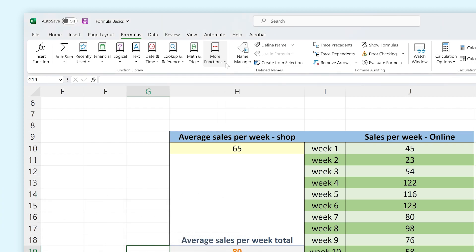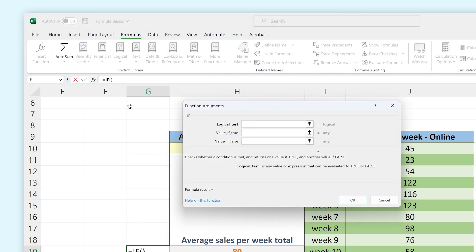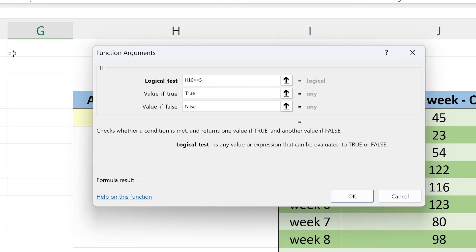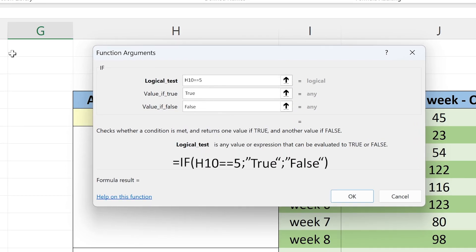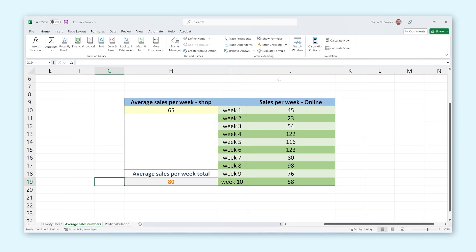Creating a formula through the function library can be a lot faster and easier than typing one out manually. If you select a function here, a new window will appear where you can fill in arguments for your formula. Excel will then automatically separate them using semicolons, saving you a lot of time. I will now show you how you can use this to stack formulas together and make cool interactive spreadsheets.